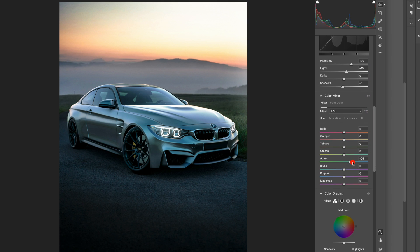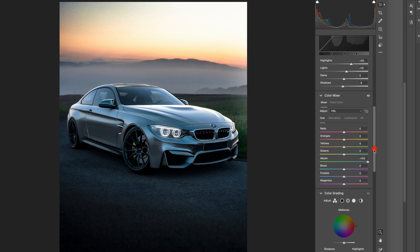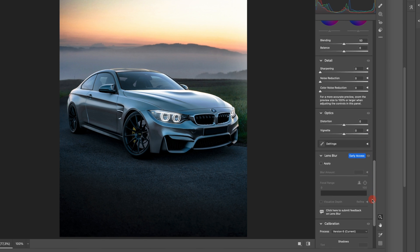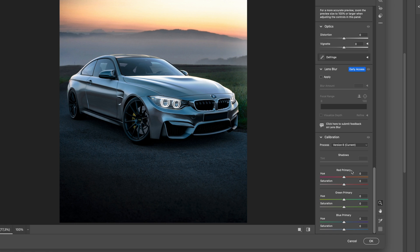Here we can play with the colors. I'm going to increase the aquas all the way to the right — you can see we get these nice blue tones on the car. Now let's move all the way down to calibration and play with the colors again, especially the green. Let's increase the green to 550 and make it more saturated, around plus 20. Let's also do the blues — plus 30. Now you can see these nice blue tones. And that's it for Camera Raw — I'll press OK.